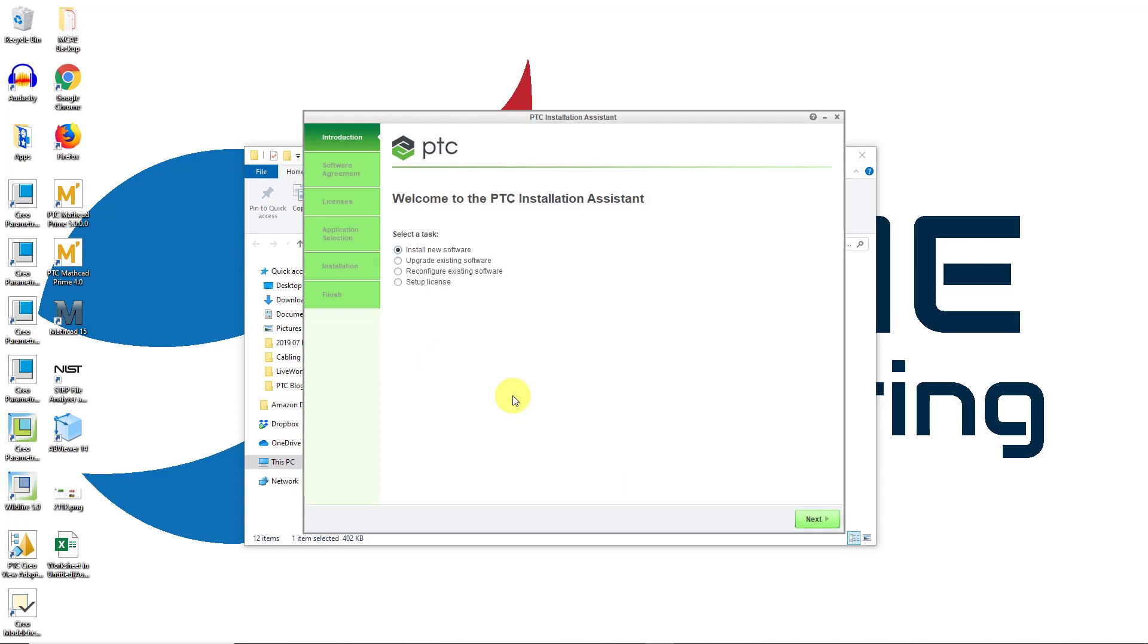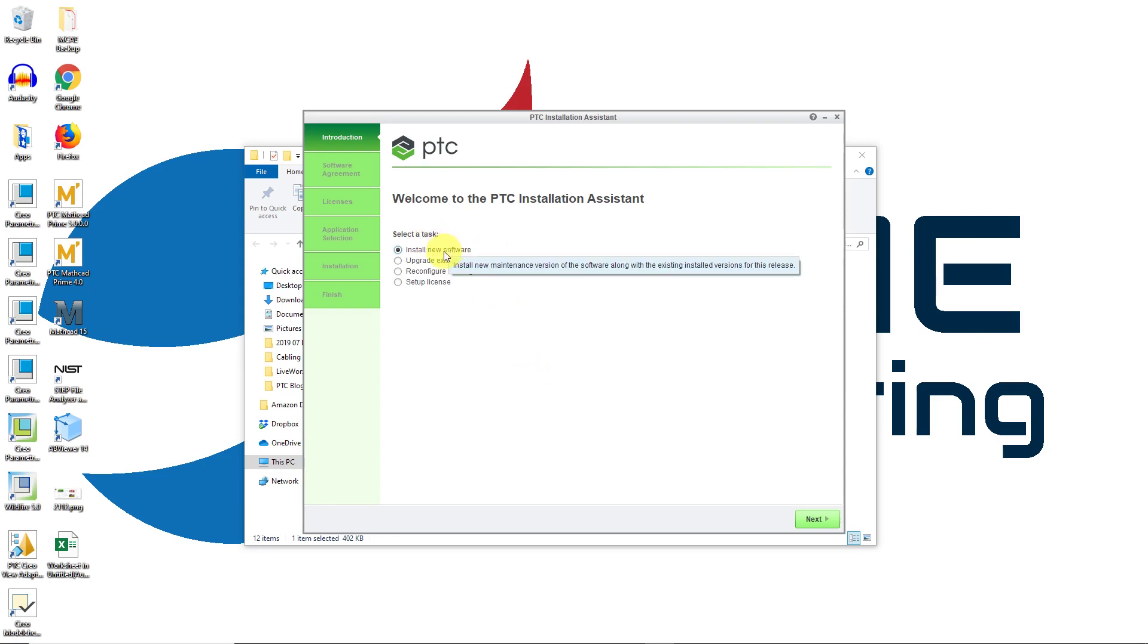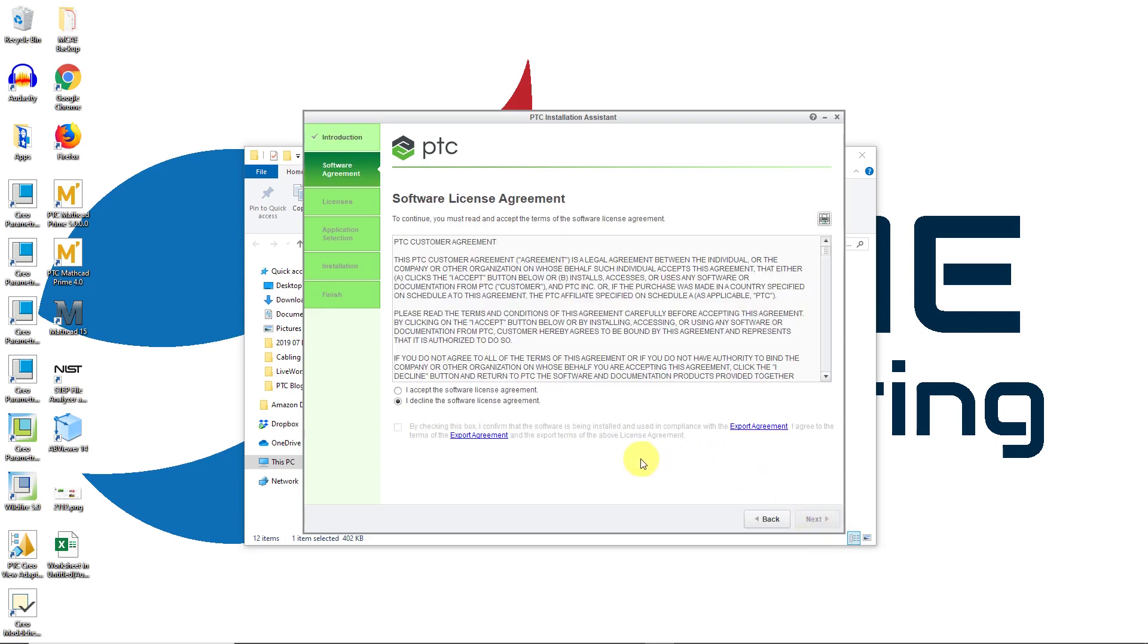Here we have the Installation Assistant on the Install New Software screen. I'm going to make sure that I have the radio button selected for installing software, then click the Next button. I'm going to accept the license agreement and check the box for the export agreement, then click Next.